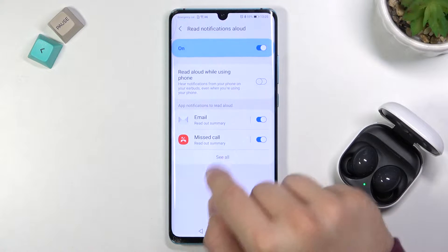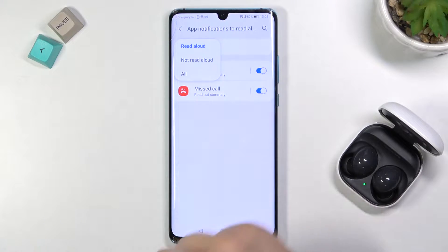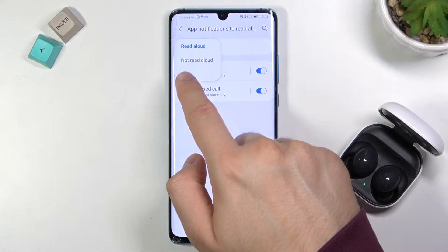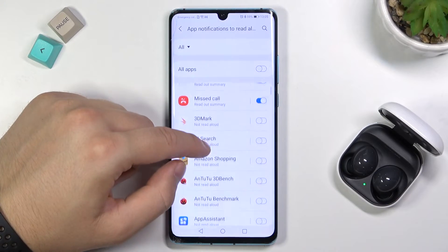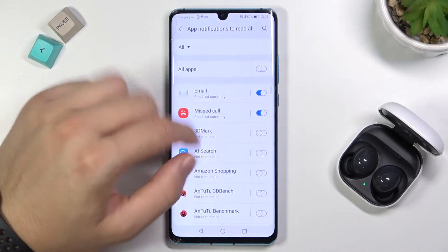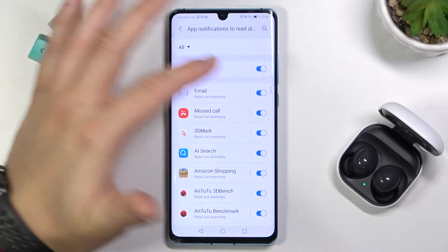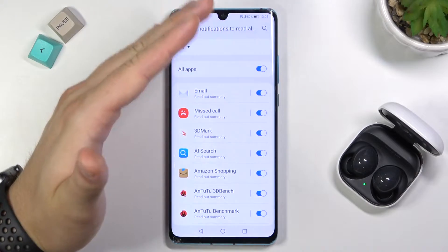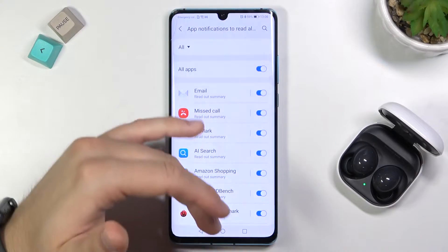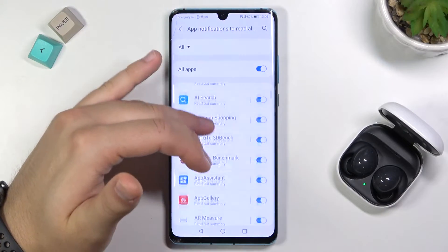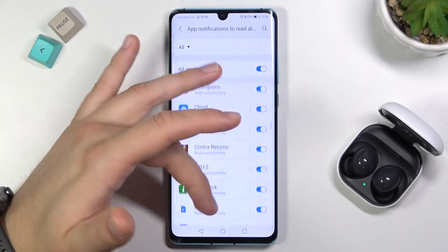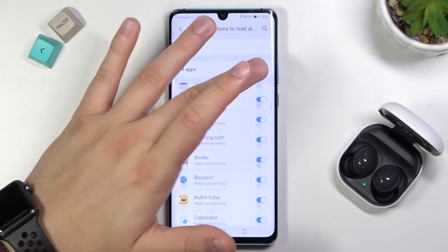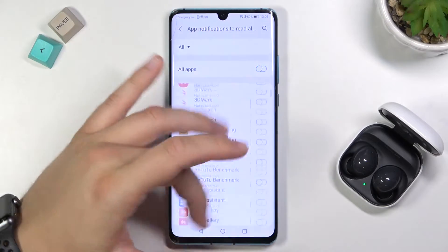Click on 'See all' and then switch from 'Read allowed' to 'All'. As you can see, we can find all apps that we have on our smartphone. We can also select this option to automatically set up notifications to read with all apps, but let's turn it off.